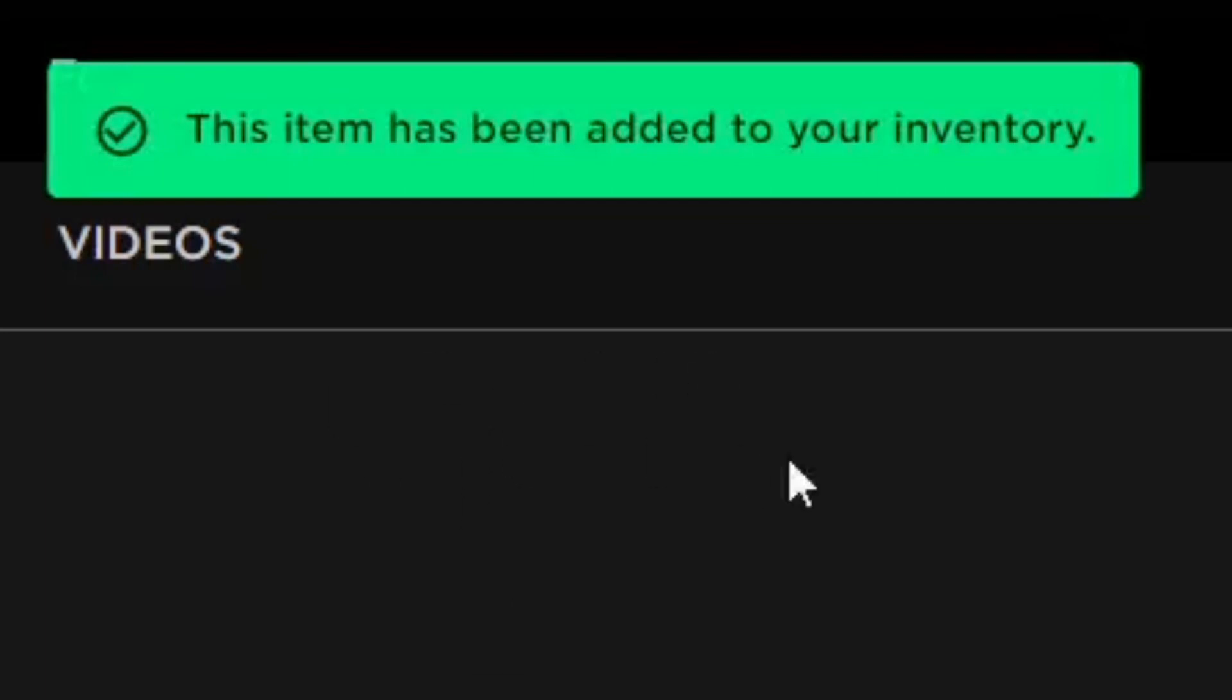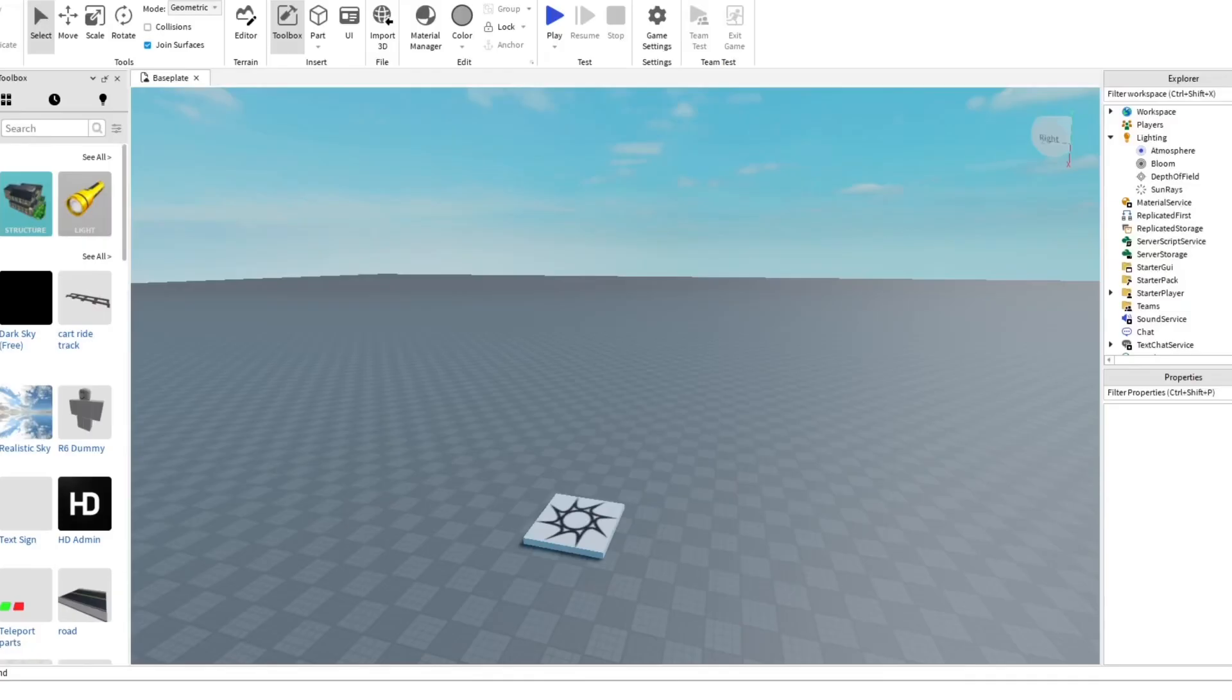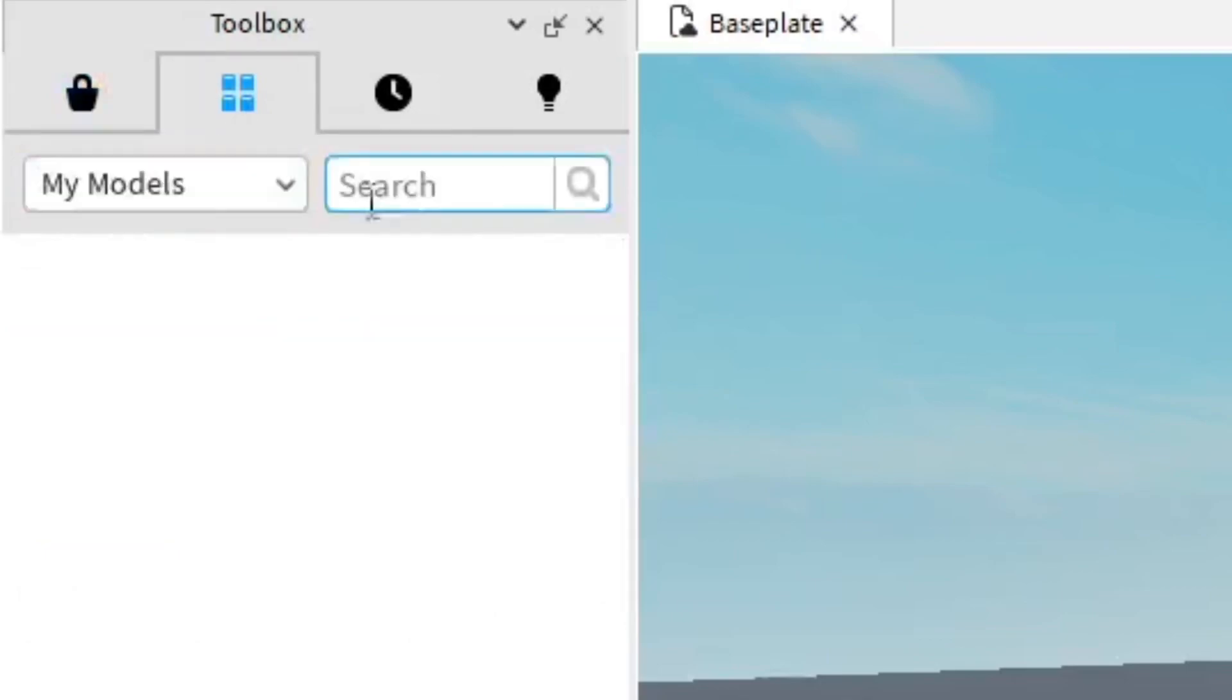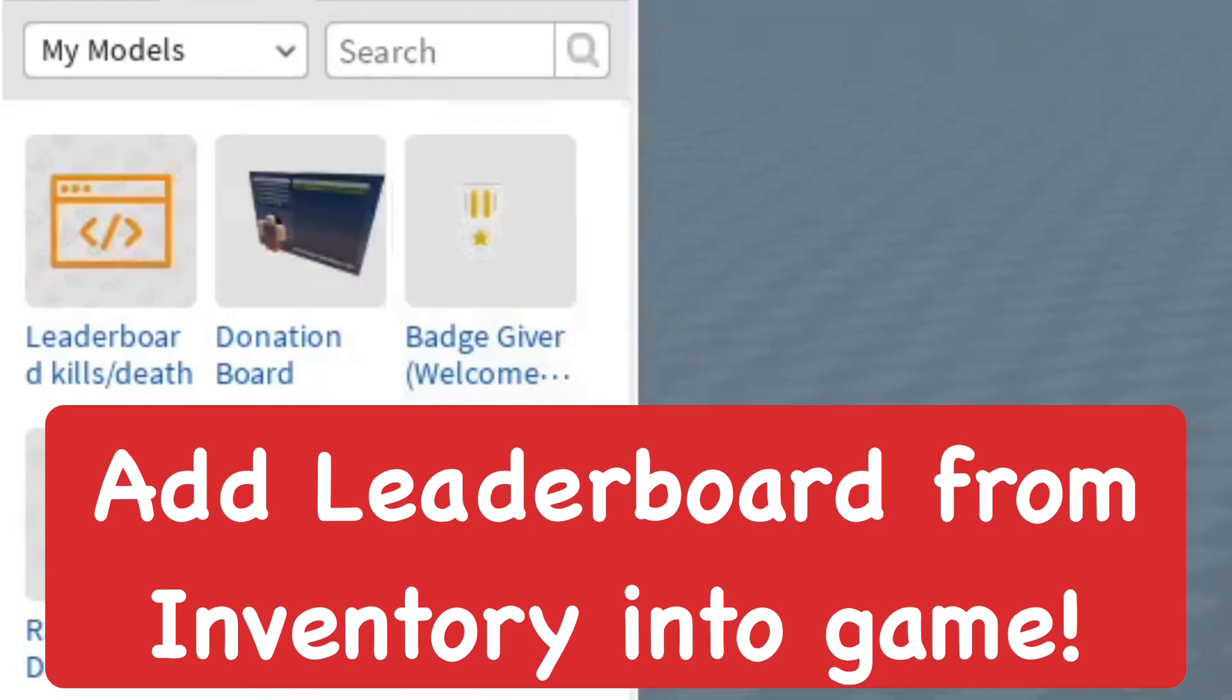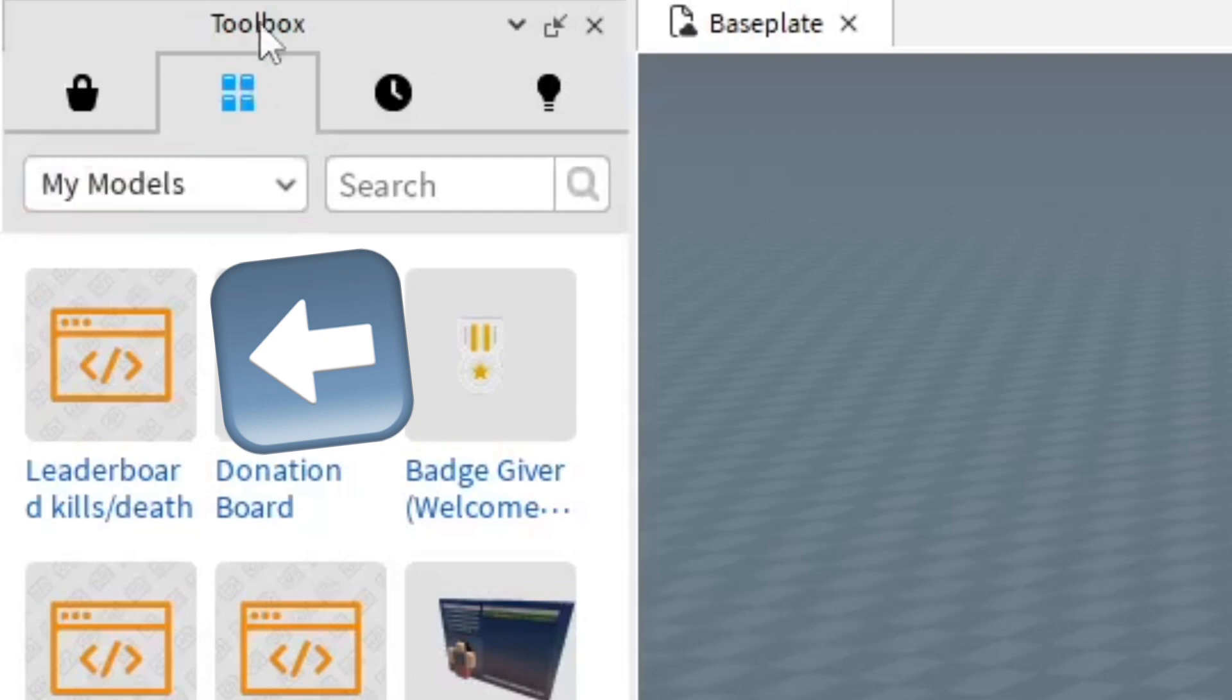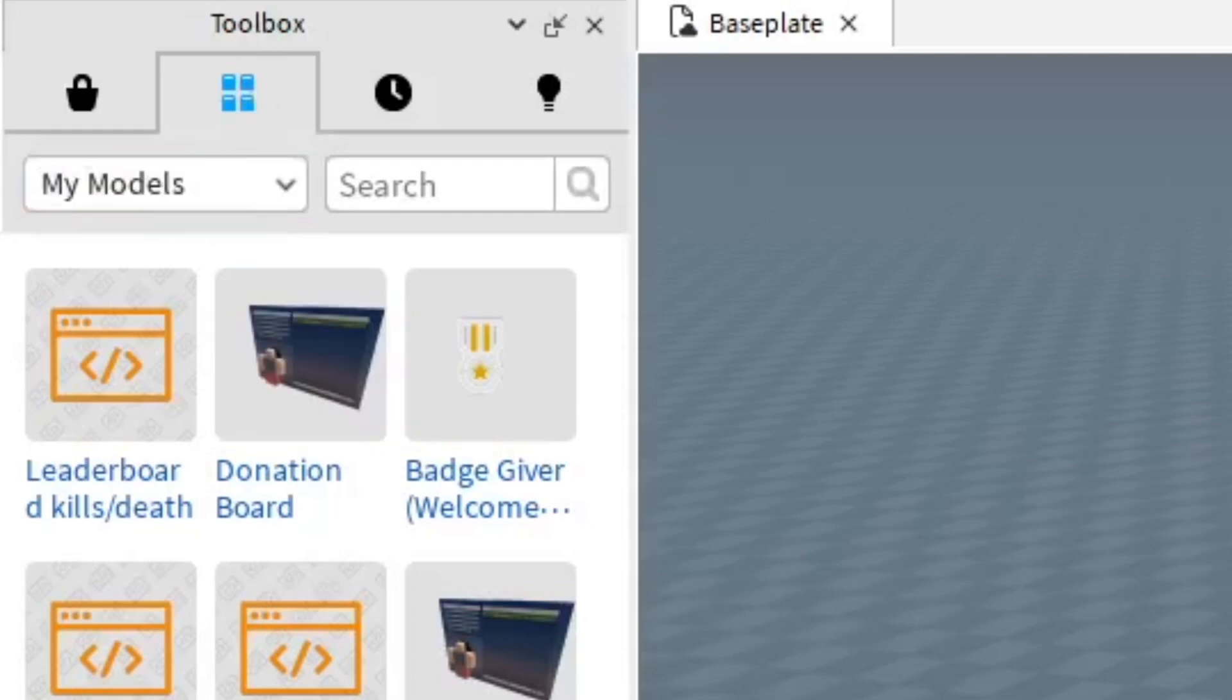Now we're going to go ahead and go right back to Roblox Studio. Make sure you have your toolbox open. Go to your toolbox, go to inventory, and go to my models. And the first thing you should see is that there's the leaderboard that we just got from the marketplace. Go ahead and add that leaderboard, just double-click on it.